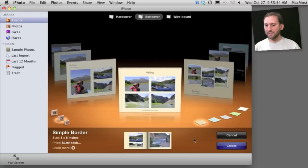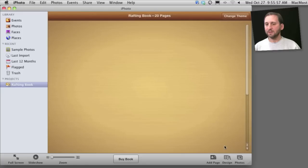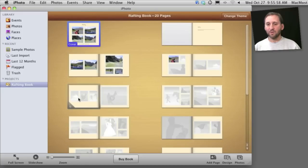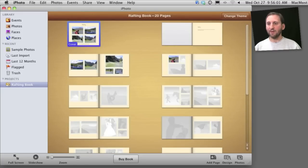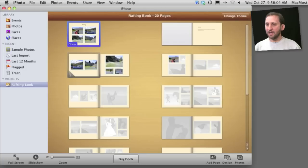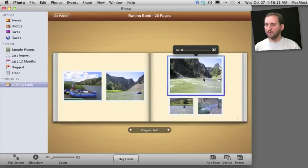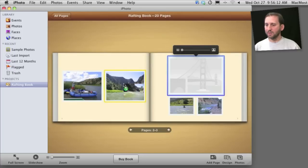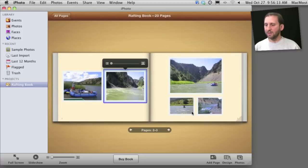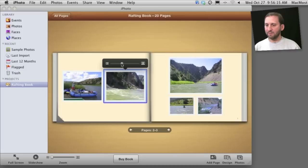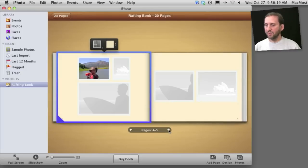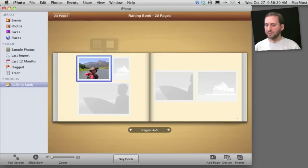And once I find one I like I can hit Create and then it will create this project here. It used to be called Keepsakes in iPhoto 9. I can go through it and actually edit things. So I can select a specific page and I can move photos around, swap them, change zooming levels on them, things like that. And I can go between the different pages.